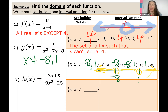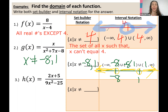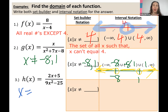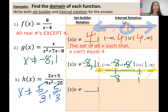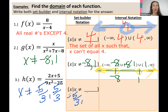Number three, same idea — still factoring and setting the denominator equal to zero to get our excluded values. This is the same as number three on the previous slide. We factored using the difference of squares and got 3x plus five and 3x minus five, figuring out that x cannot equal negative five thirds or positive five thirds. So those are the numbers we write in our set builder notation fill-in-the-blank: negative five thirds, positive five thirds.